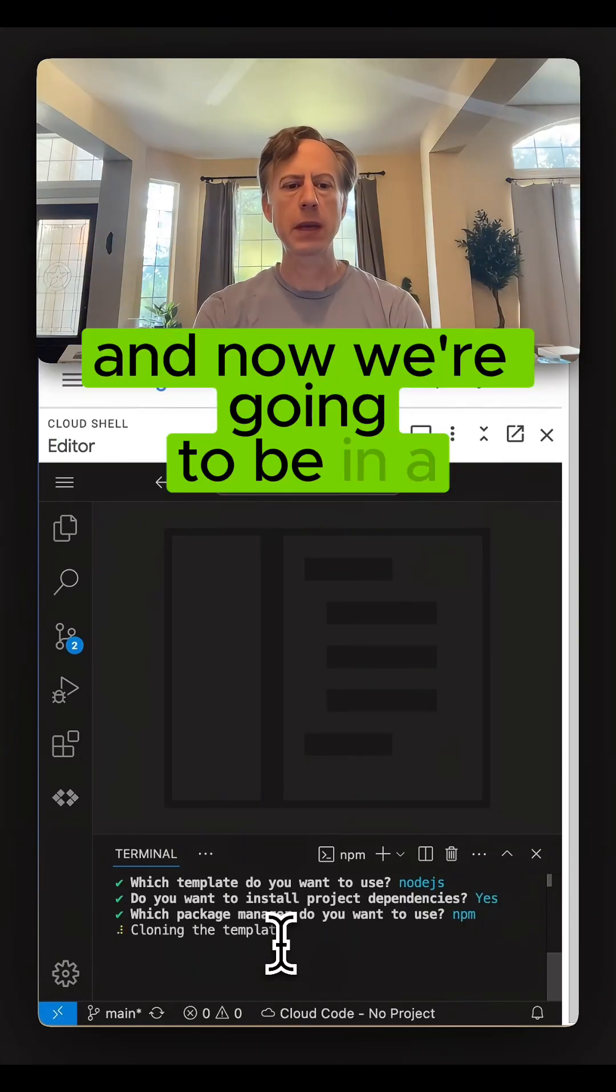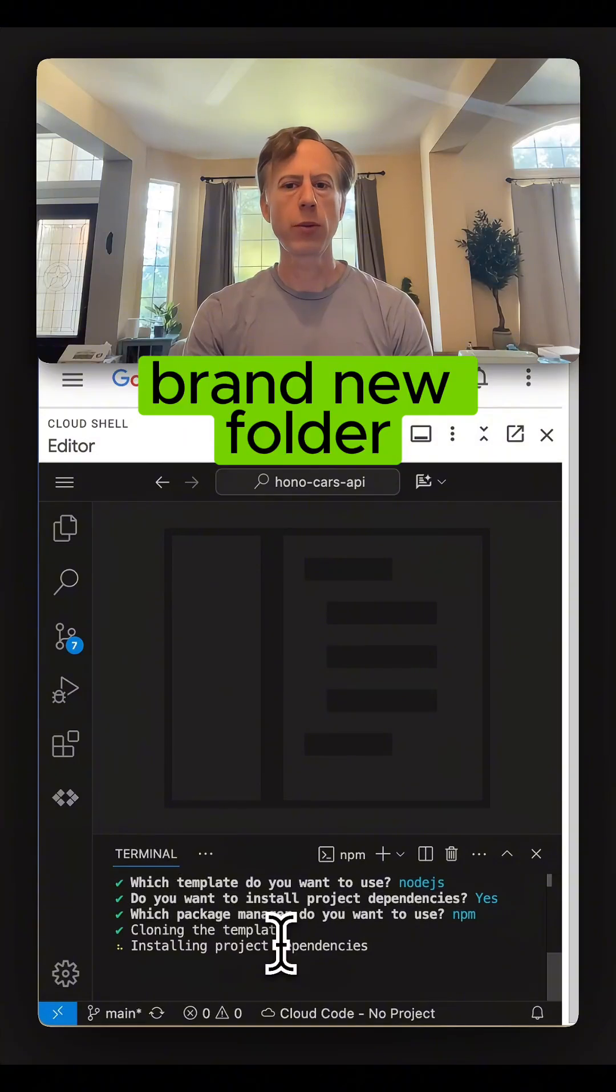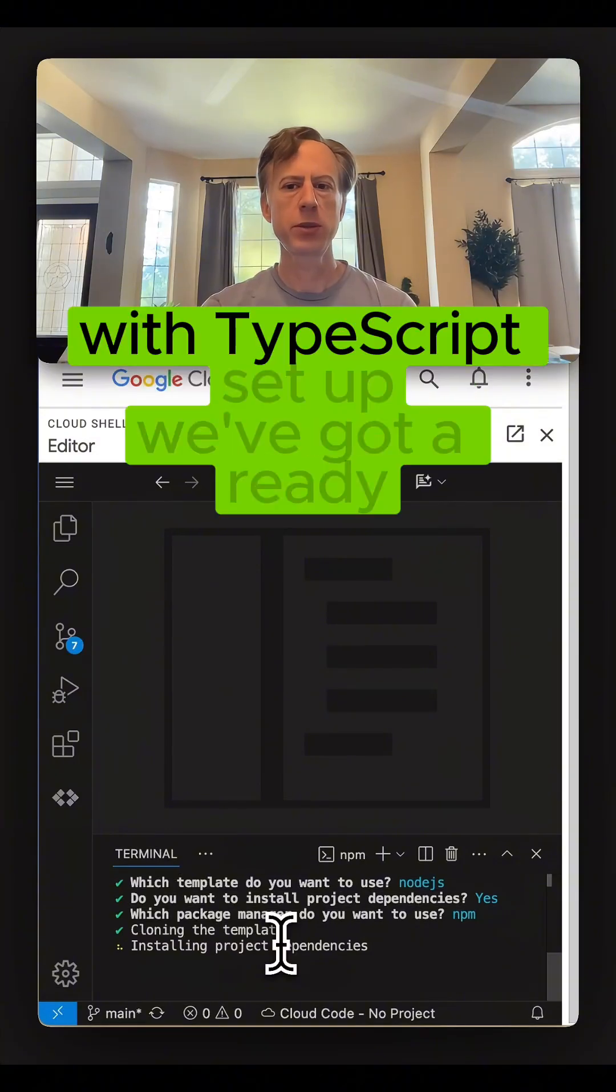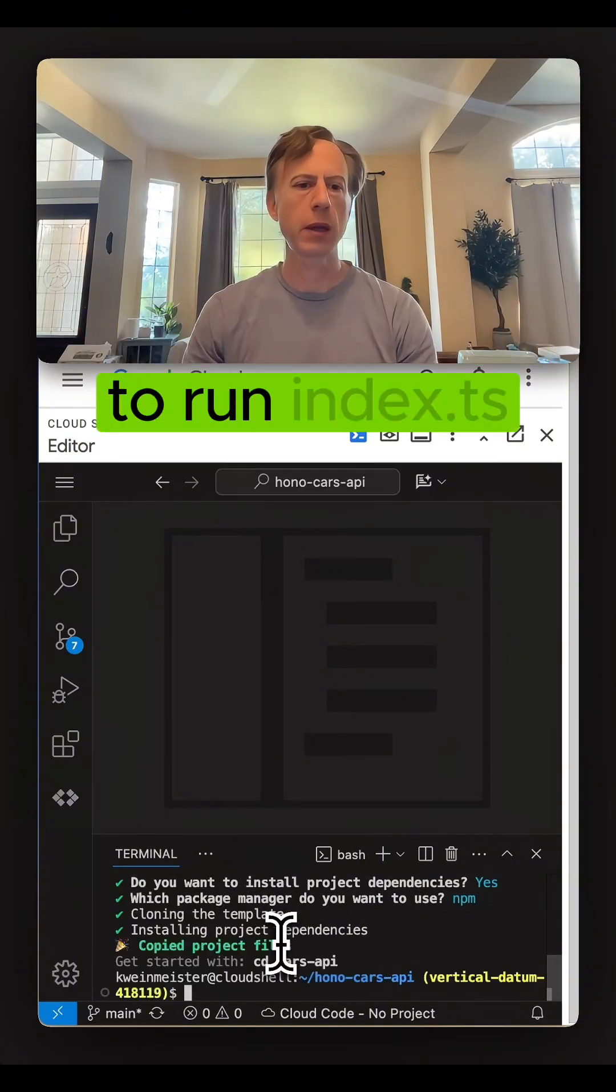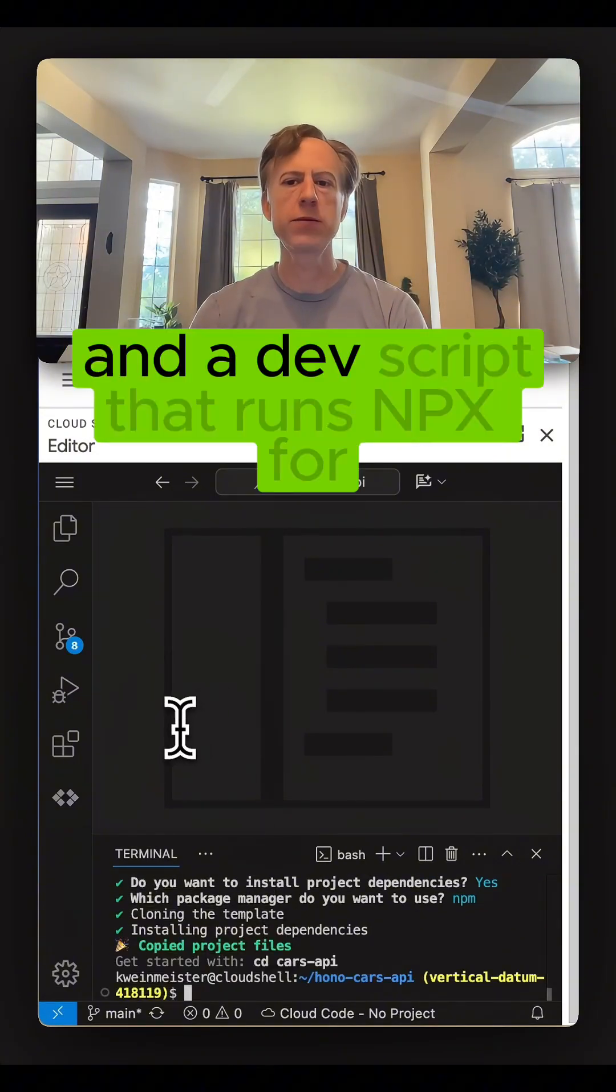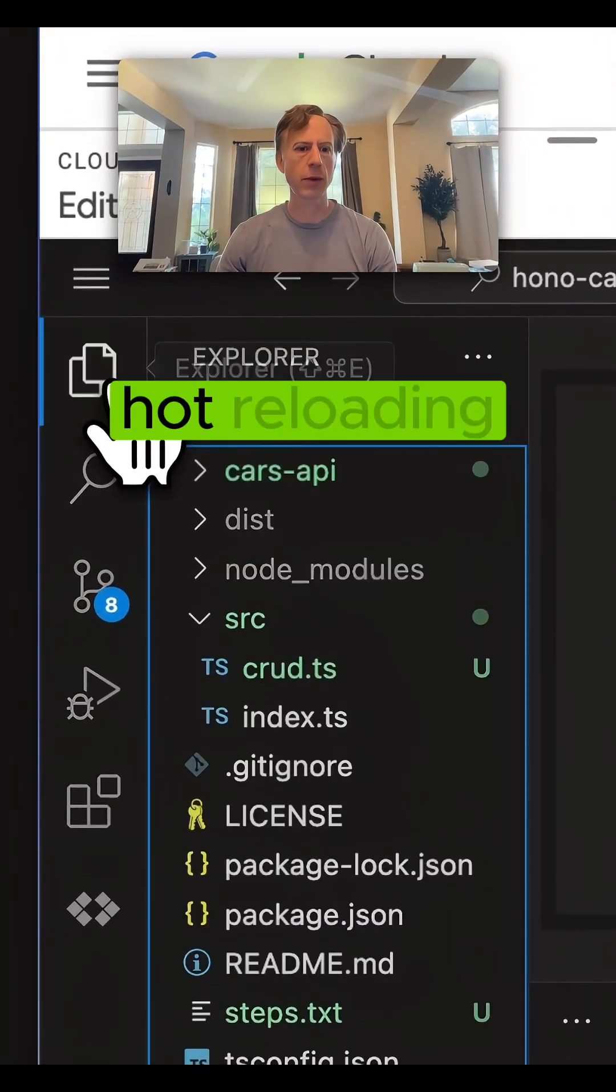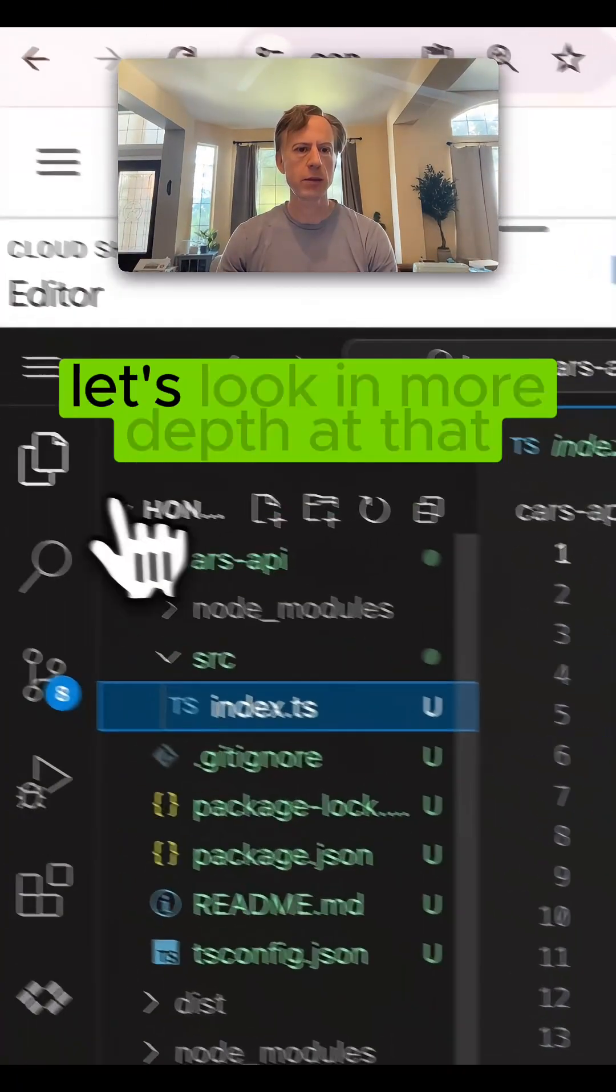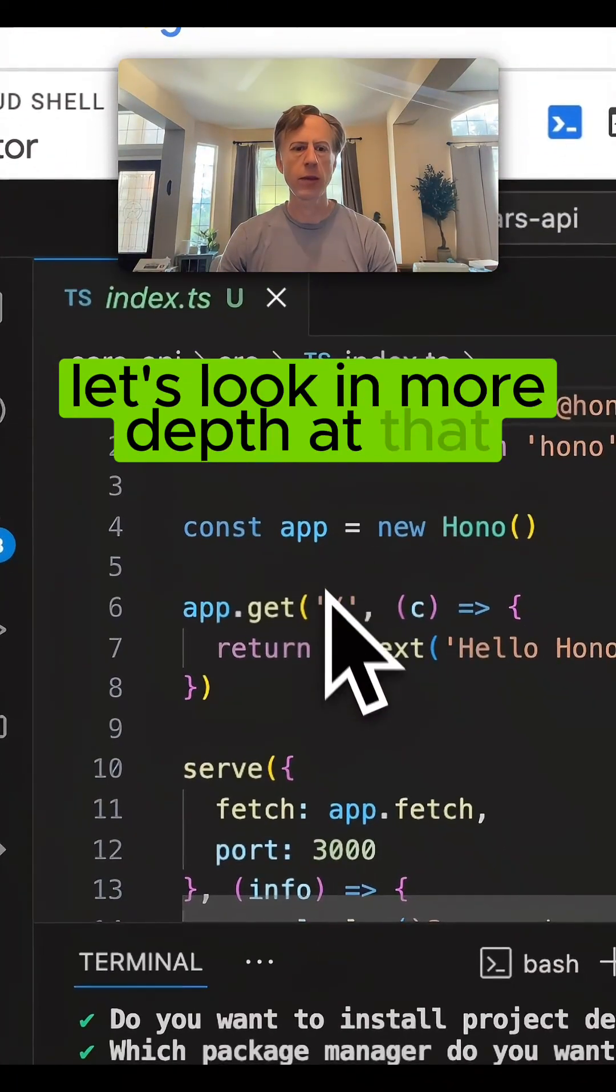Now we're in a brand new folder with TypeScript set up. We've got a ready-to-run index.ts and a dev script that runs npx for hot reloading. Let's look in more depth at that.